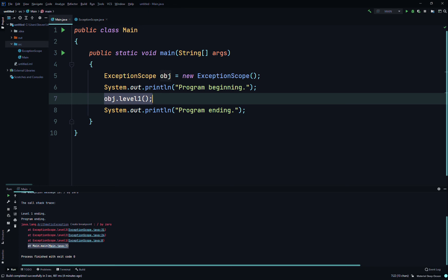The ExceptionScope program demonstrates exception propagation. The main method invokes levelOne, which invokes levelTwo, which invokes levelThree, which produces an exception. levelThree does not catch and handle the exception, so control is transferred back to levelTwo. levelTwo does not handle it either, so control is transferred back to levelOne. Because the invocation of levelTwo is inside a try block in levelOne, the exception is caught and handled there.